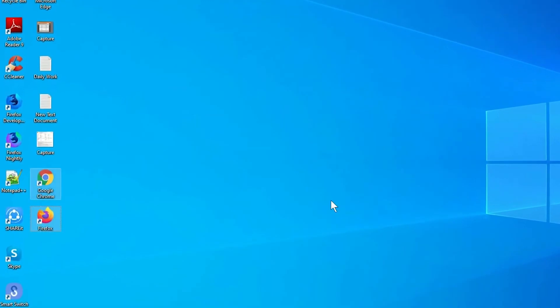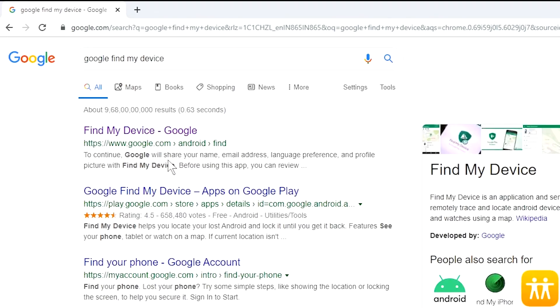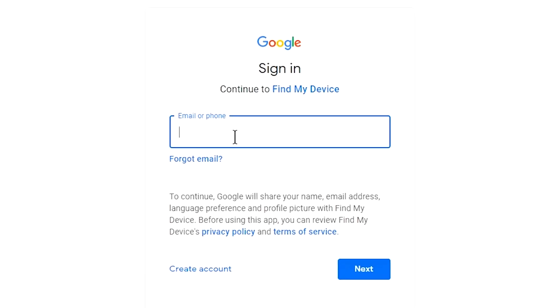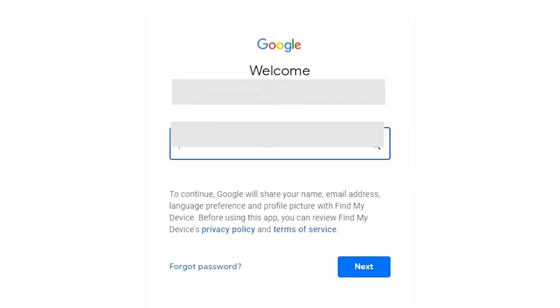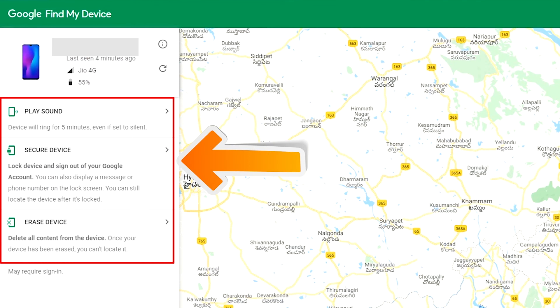Take another phone or PC and open any browser. After that, visit Google Find My Device — we provide the link in the description. Sign in using the Google login credentials which are used on your phone. After login, there will be three different options: Play Sound, Secure Device, and Erase Device.